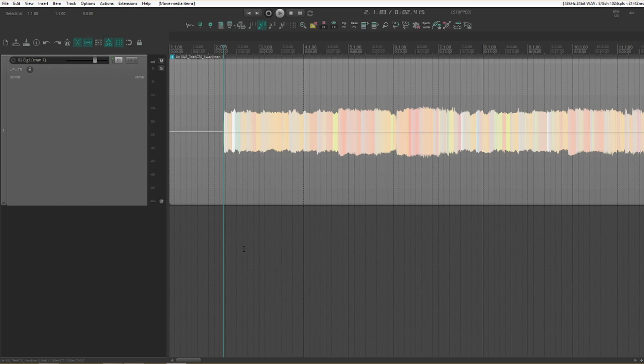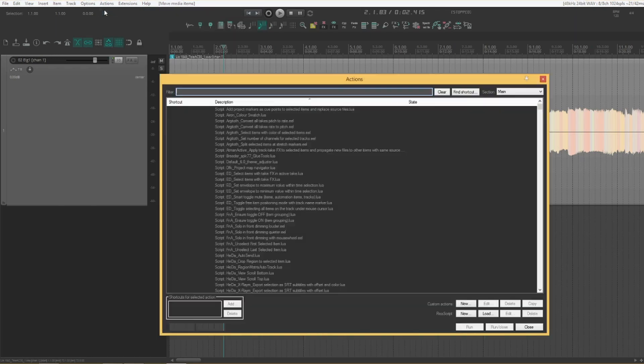First step is concerning volume automation. This is loosely based on a video that Kenner Joya did a few days back, so what we'll need to do here is set up a custom action. Go into the action list, a new custom action.